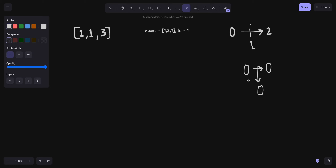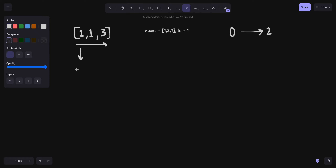अब हम यह find out कैसे कर रहे थे कि कितने number of pairs हैं जिसका difference less than or equal to हमारी mid value है? हम क्या करेंगे — एक pointer i लगाएंगे और एक pointer j लगाएंगे i के just आगे. क्योंकि हमें j हमेशा i से greater रखना है, हम j को तब तक आगे बढ़ाएंगे जब तक हमारा mid value से कम रहता है distance.